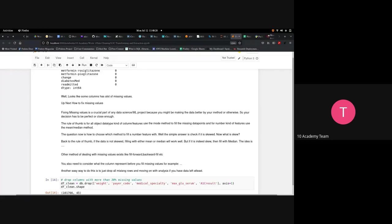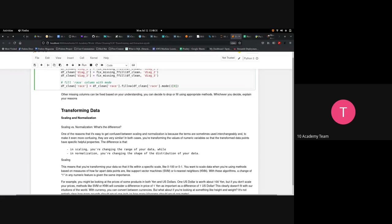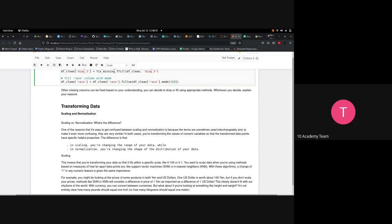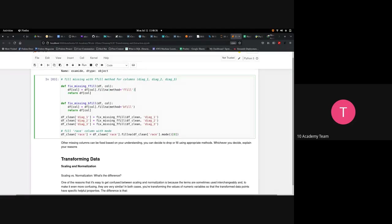Next is transforming data. Other missing columns can be fixed based on your understanding — you can decide to drop or fill using an appropriate method. Whichever you decide, you have to explain your reasons. In the dataset you'll use for this week's project, there are missing values. If you decide to use forward or backward fill, state why you chose that method and not another.